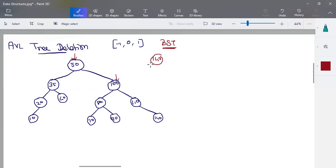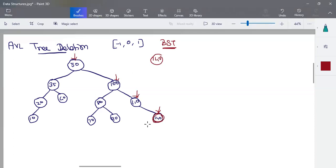100 is less than 140, so we check the right side again. Now 140: the node is equal to the value, it is found. Now we can delete this node. The first step is deletion — the search algorithm is run. The found node is then deleted.